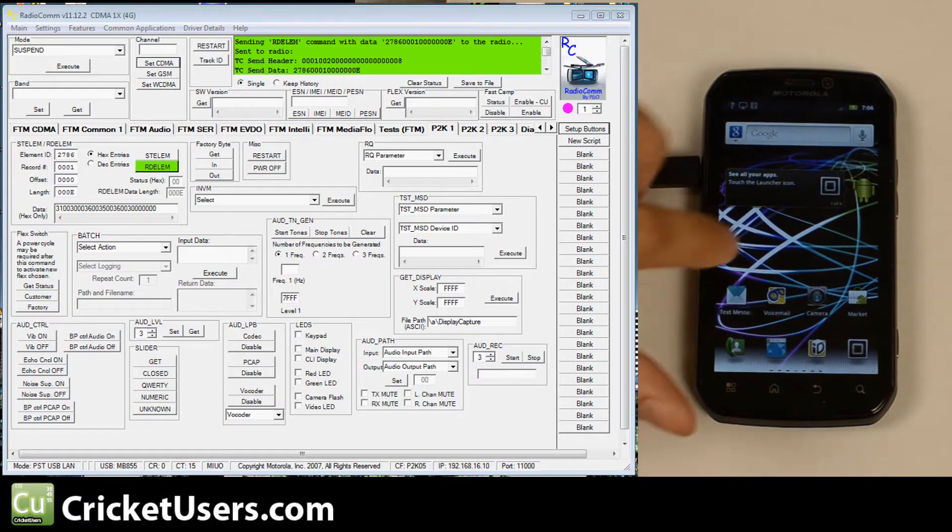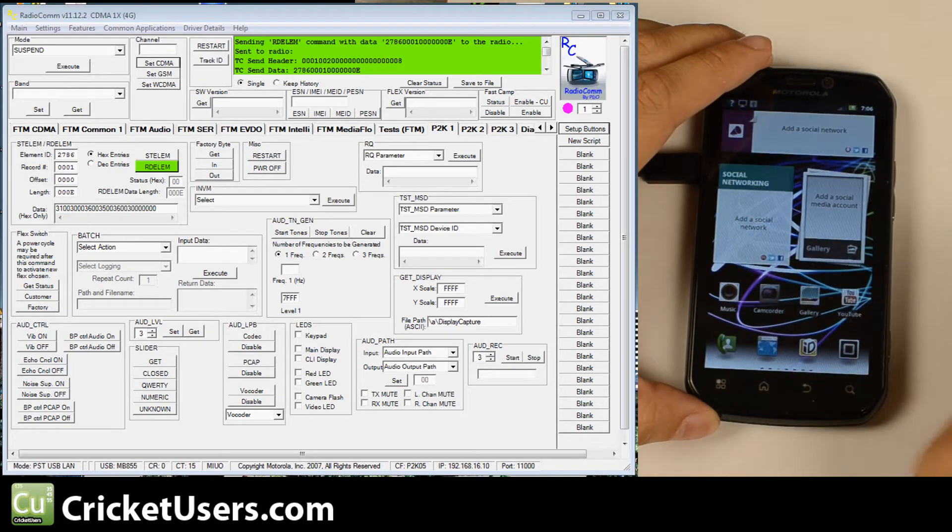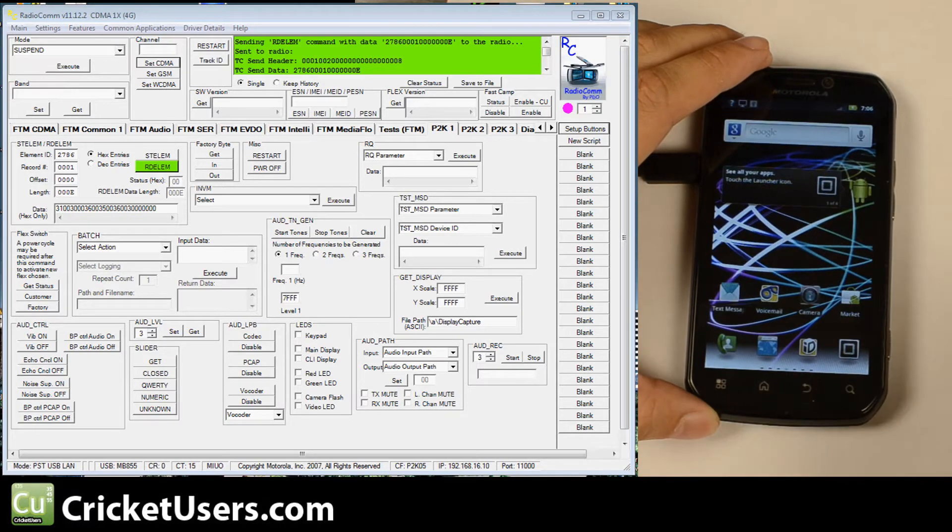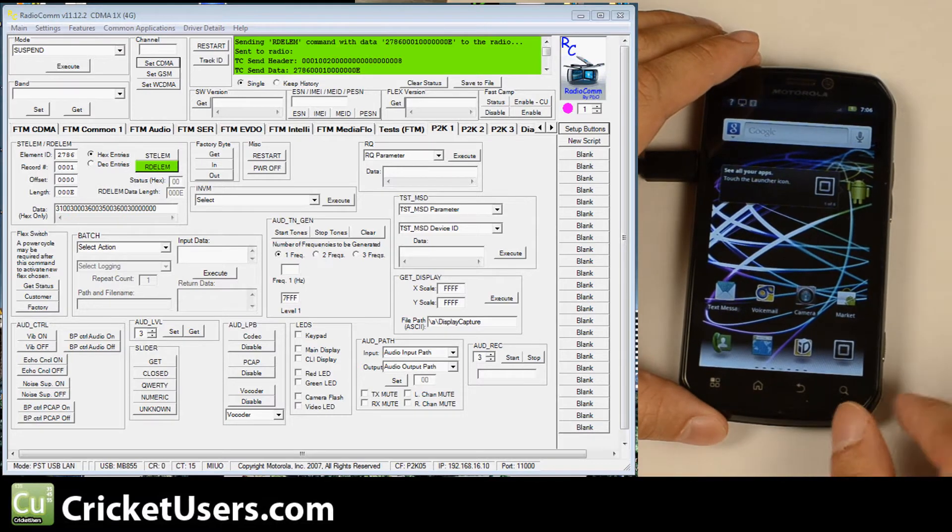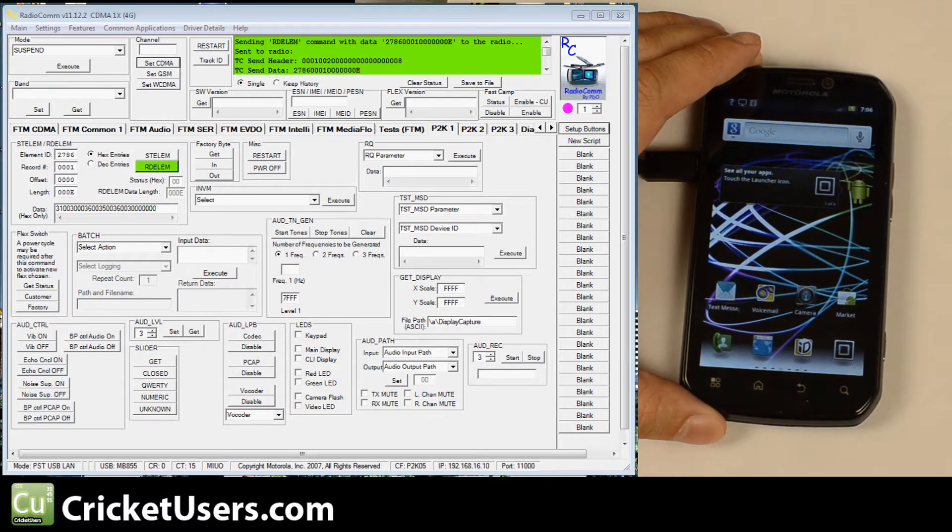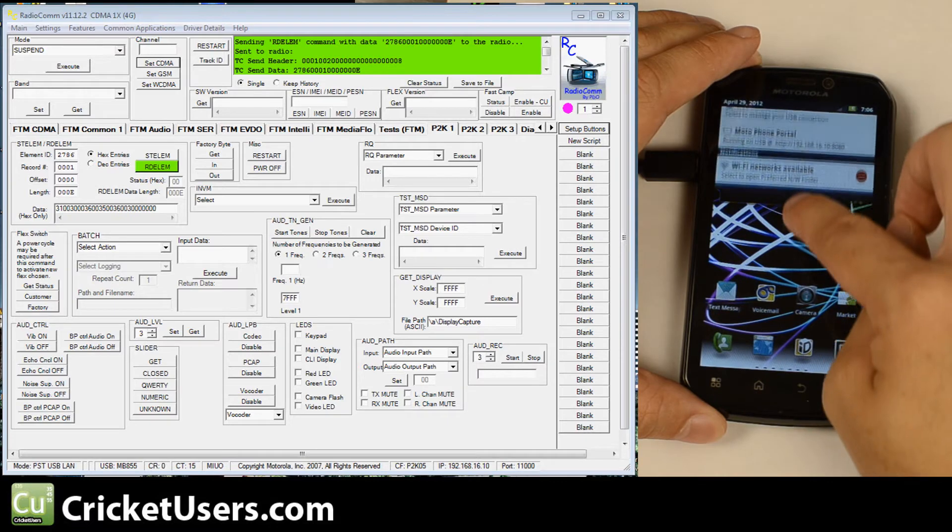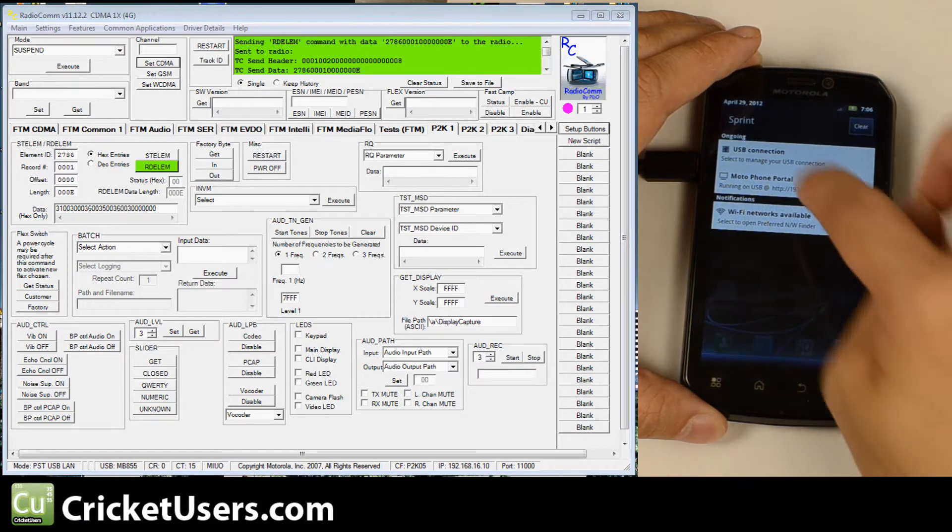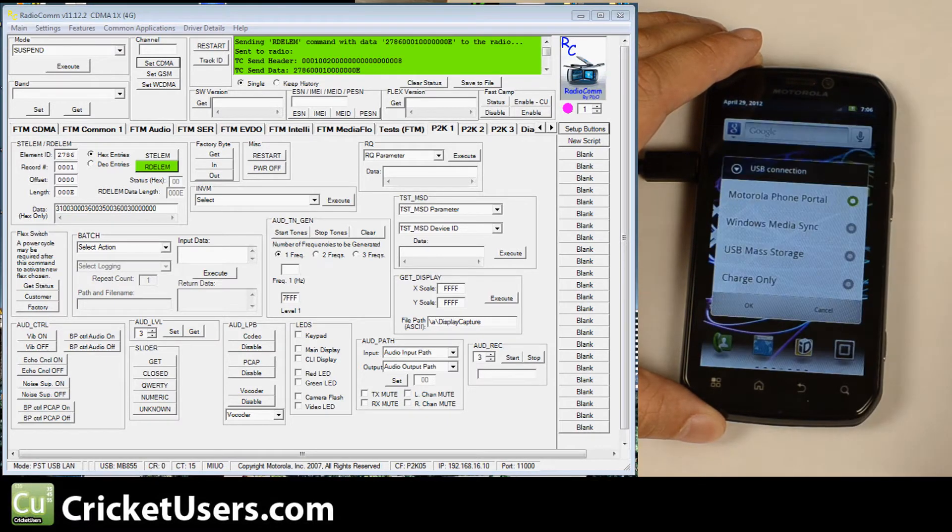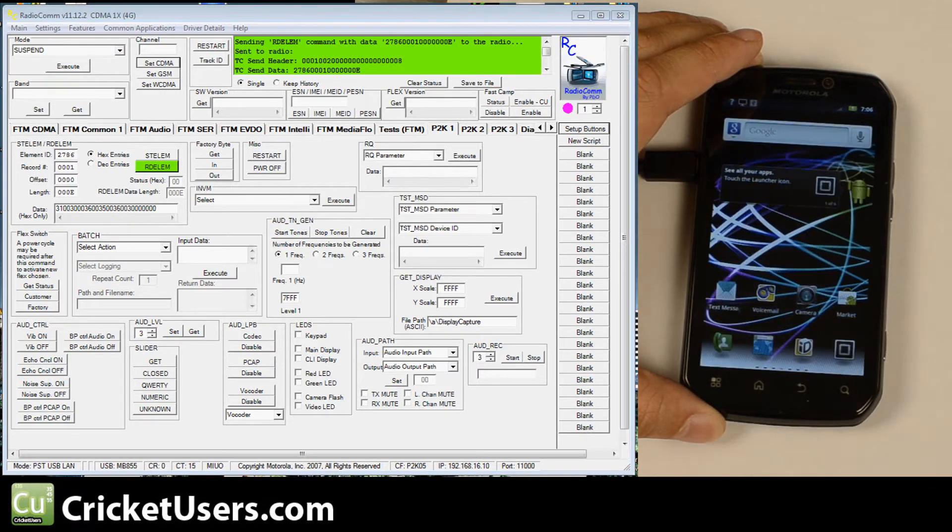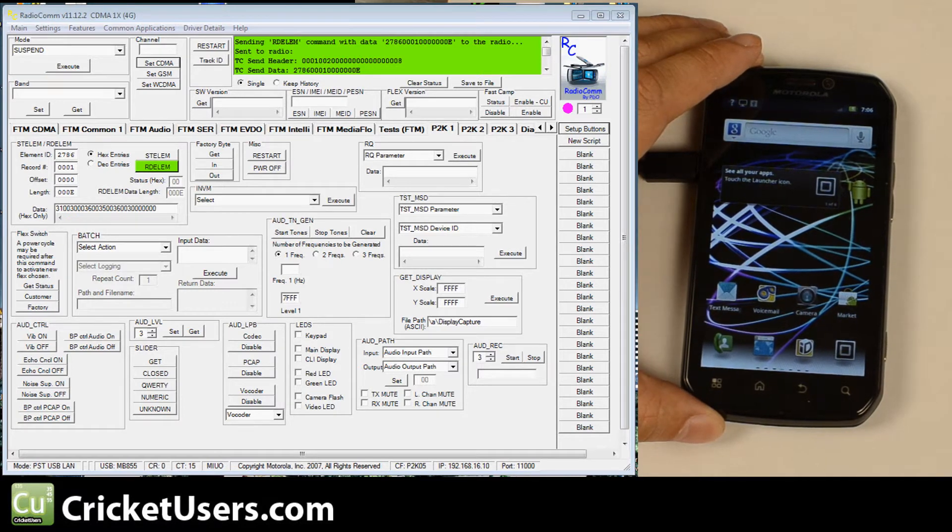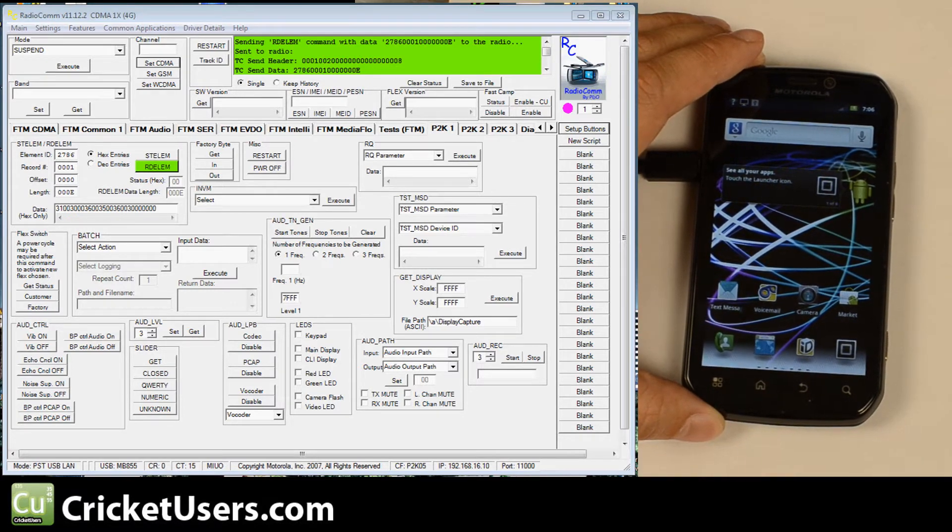So right now our device is plugged in. We have the Motorola drivers installed which we'll include a link to in our full flash tutorial. And the USB connection type is Motorola phone portal. It's not in BP tools mode or anything like that.